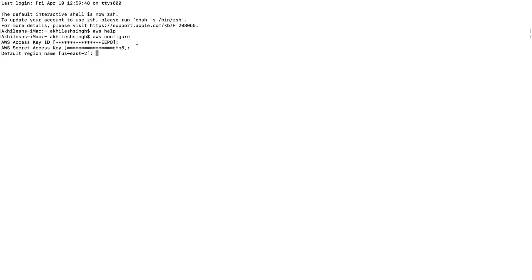Here you need to define your default region name - you can see I've defined US East 2 region. The last option is default output format. For now, I'll keep it blank. You can also keep it blank. I'll tell you about this option in future videos.